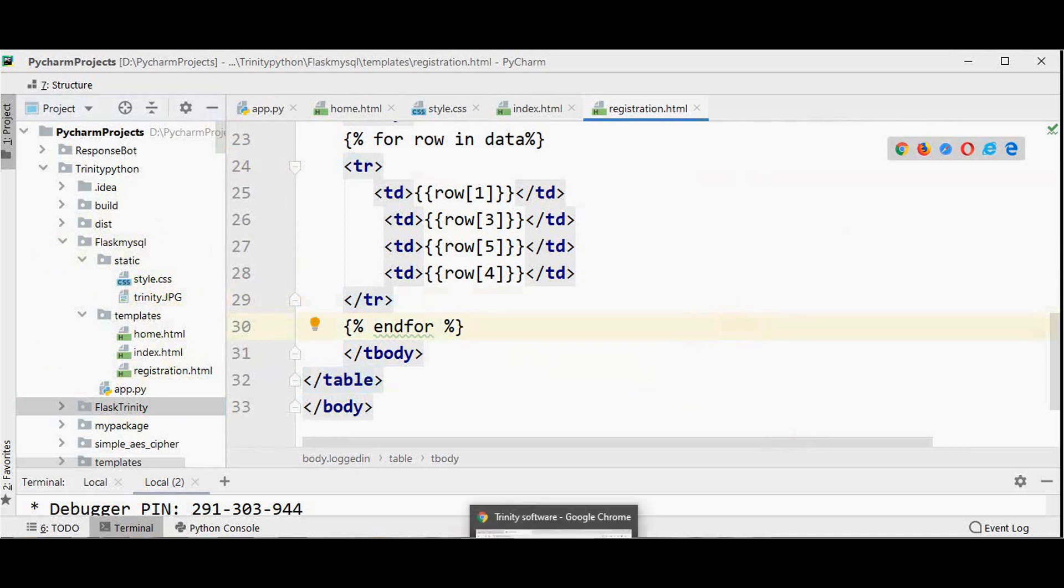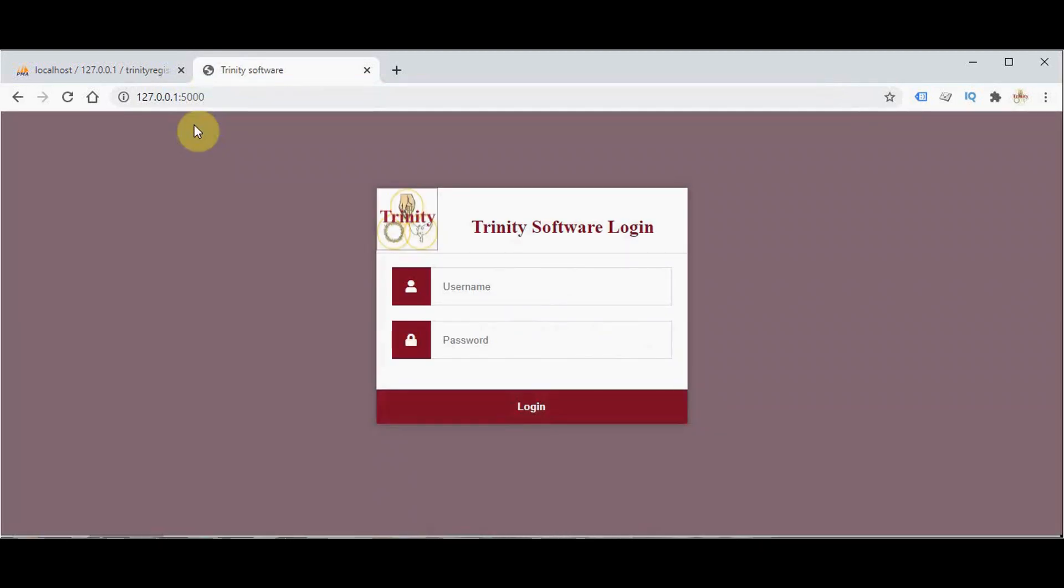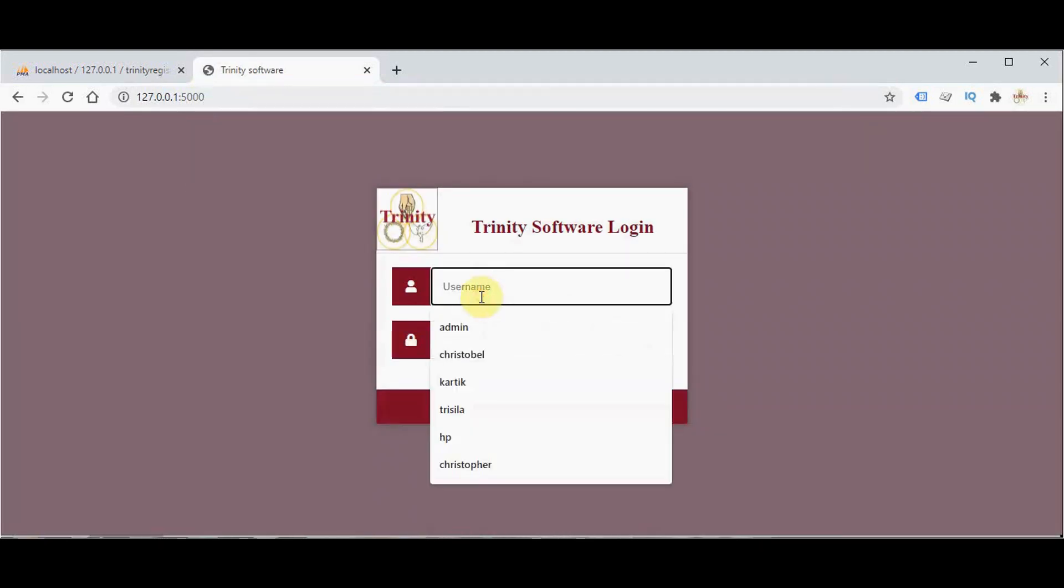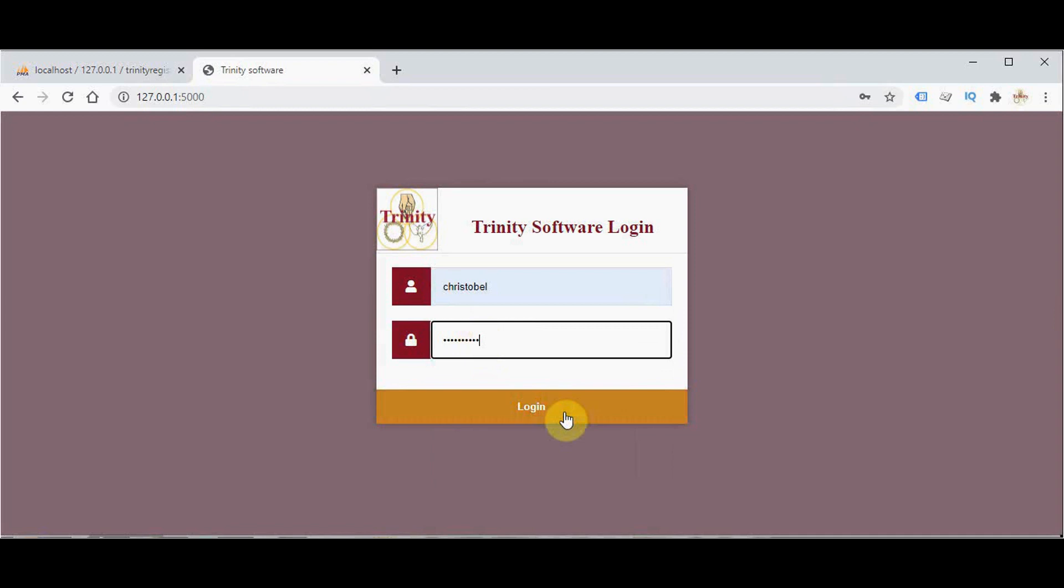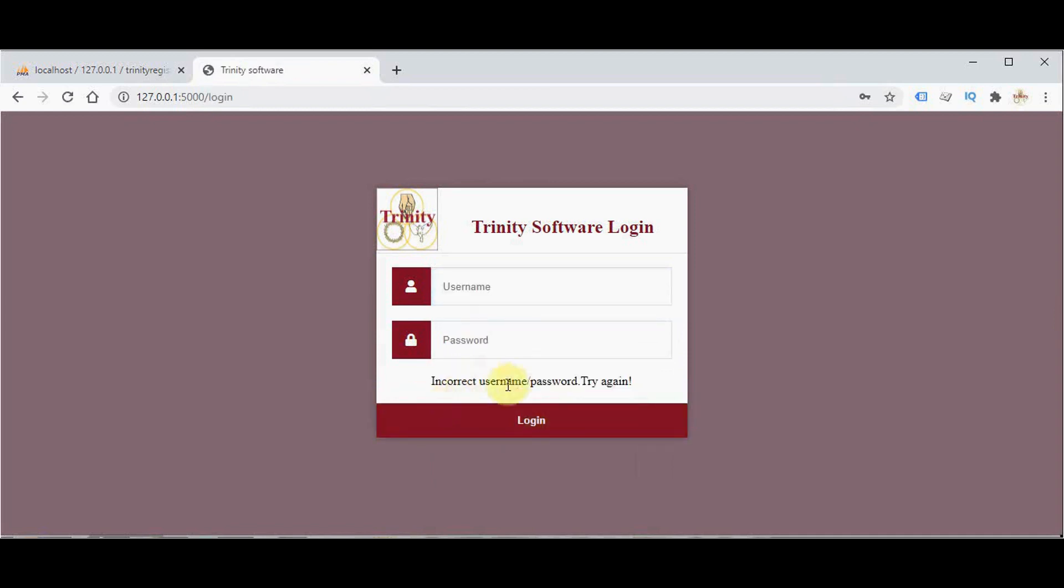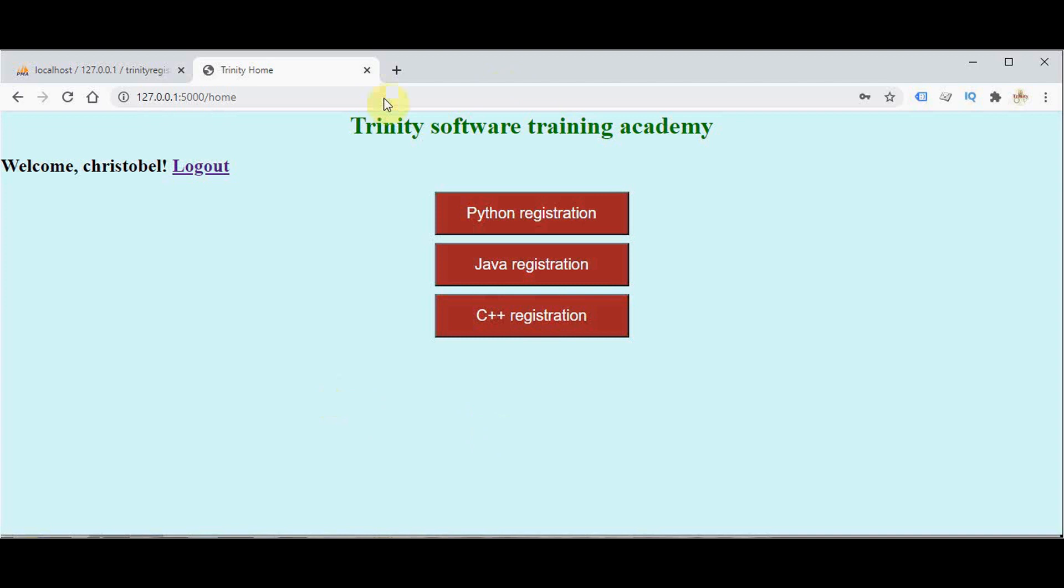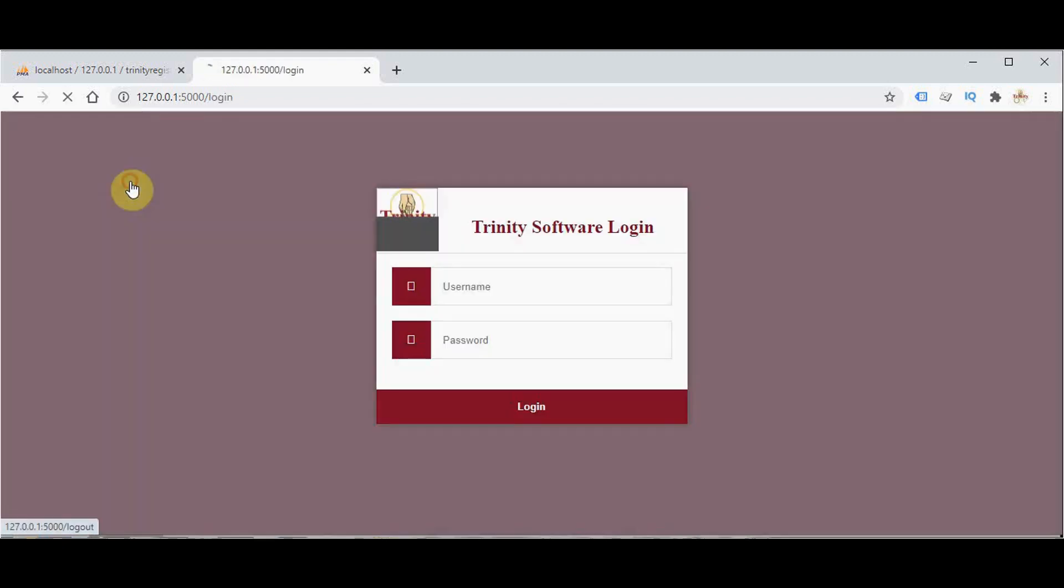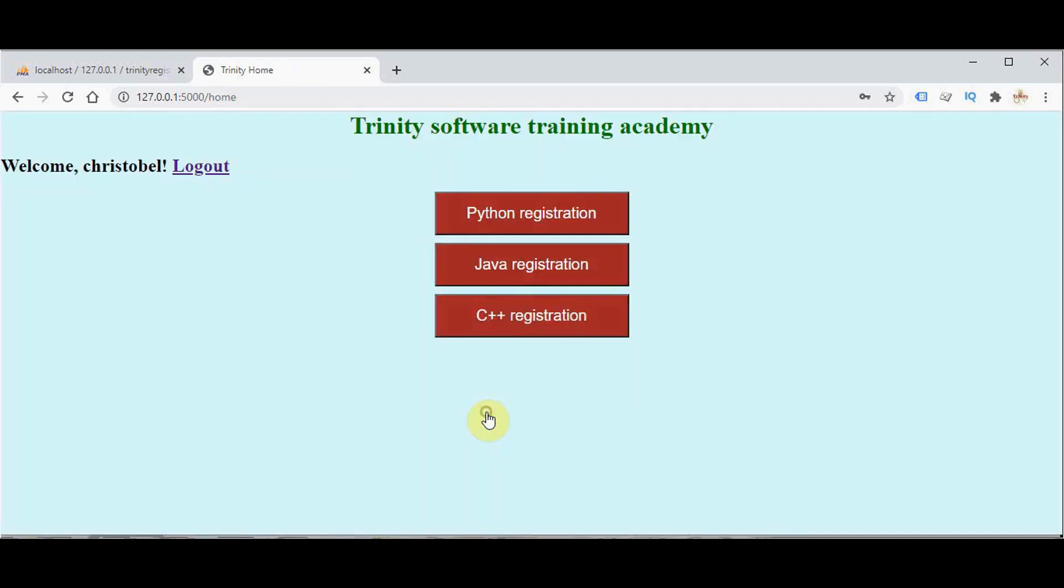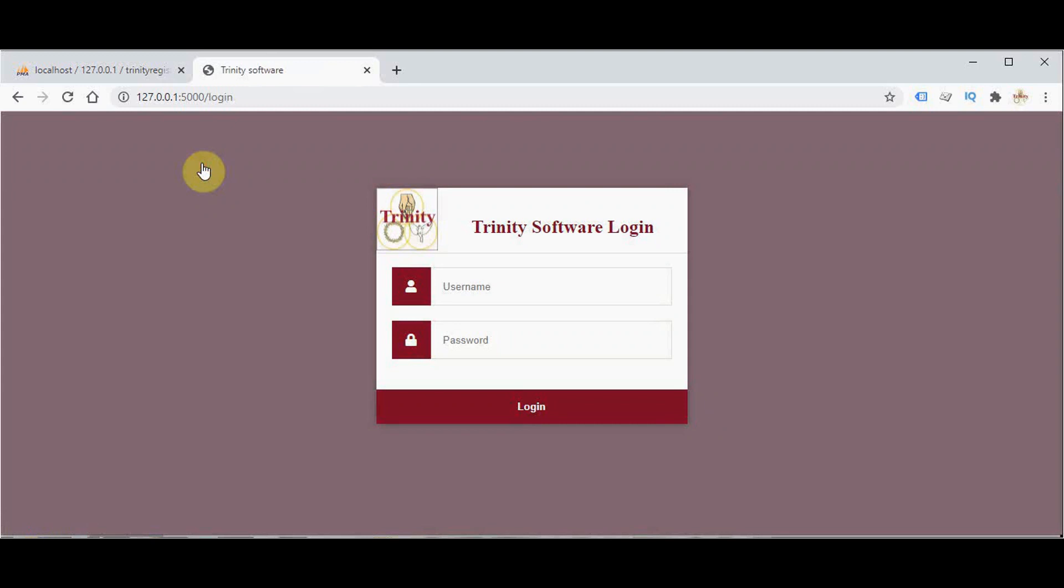So after including the CSS. Username and password. So let me give a wrong password now. So if I give the wrong password, you will get the error. Incorrect username or password. Try again. So again logged in. So I have got this home page. From here we can go to the home page or we can log out from this page. You can log out from this home page. So that's it. Thanks for watching. If you like this video, kindly share and subscribe.